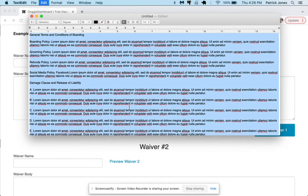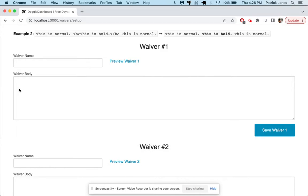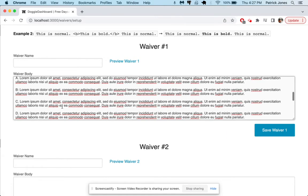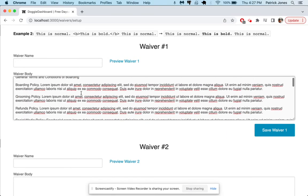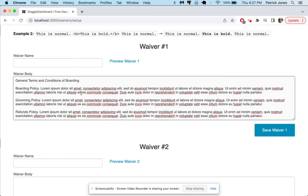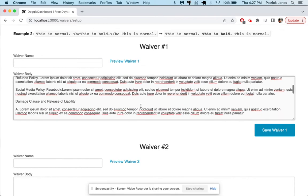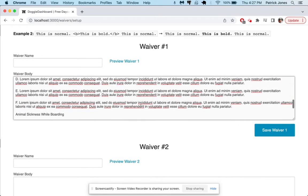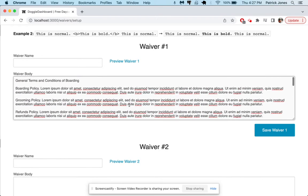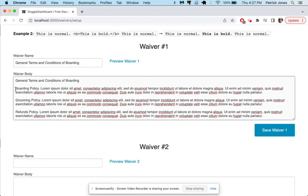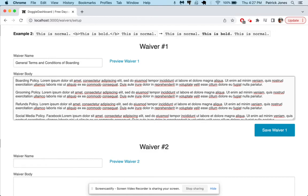This is just a basic waiver or release that's written in lorem ipsum. We cannot provide any contracts or templates for you. You'll have to talk to your legal advisor for that. So this is just all basically text that means nothing and so we're going to call this the general terms and conditions of boarding and we will hit preview waiver.